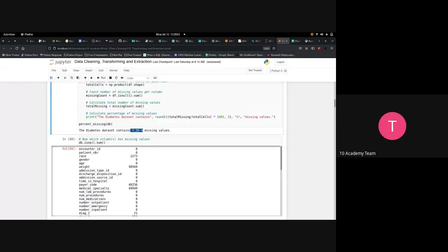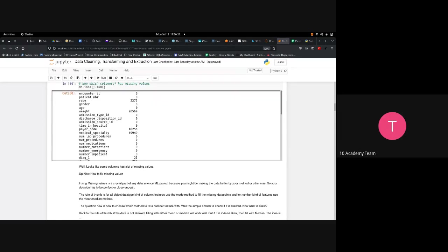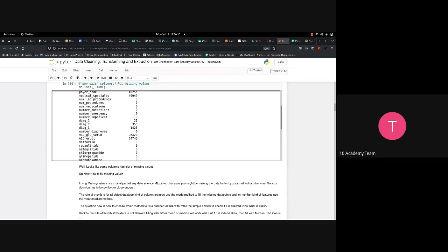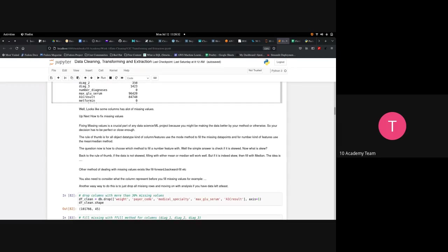Looking at missing values column-wise: race has about 2,020 missing values; weight has about 98,569 missing values — that's a lot. Other columns have varying amounts. Fixing missing values is a crucial part of any data science or machine learning project because your method can make the data better or introduce more complexity depending on how you handle it.